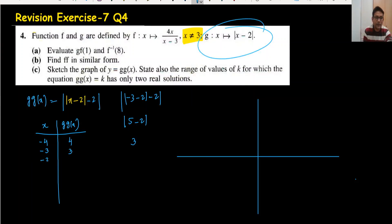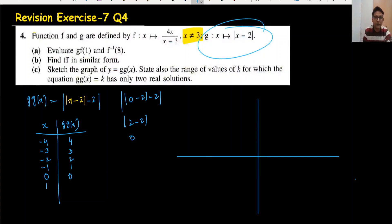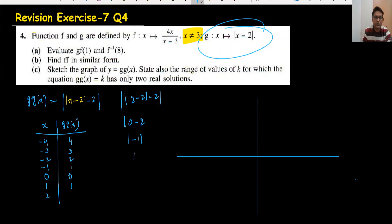For x = -1: |-1 - 2| - 2 = 3 - 2 = 1. For x = 0: |0 - 2| - 2 = 2 - 2 = 0. For x = 1: |1 - 2| - 2 = 1 - 2 = -1, but the modulus makes it 1, minus 2 gives -1. For x = 2: |2 - 2| - 2 = 0 - 2 = -2, modulus gives 2, so output is 2... wait, result is -2, modulus gives 2.